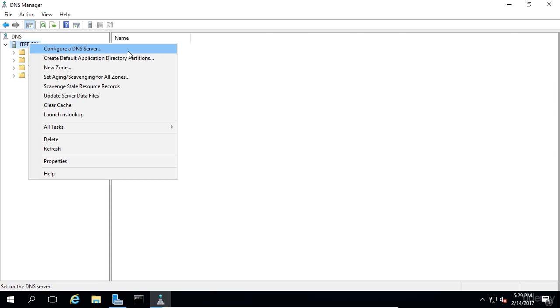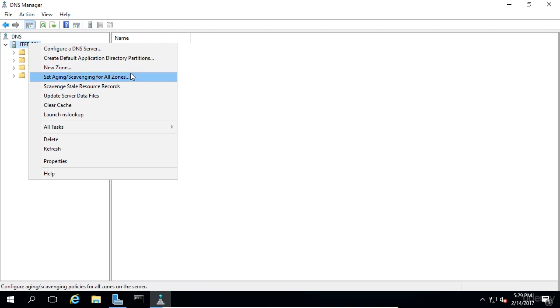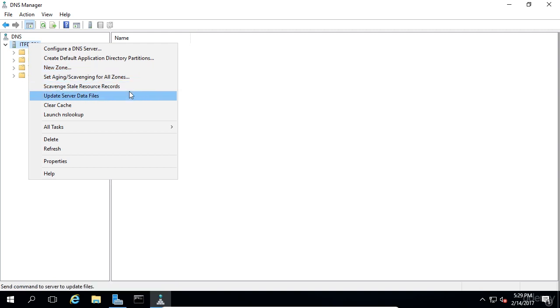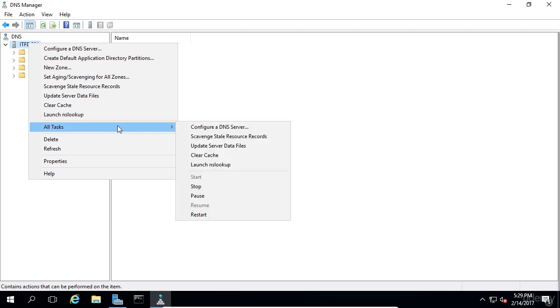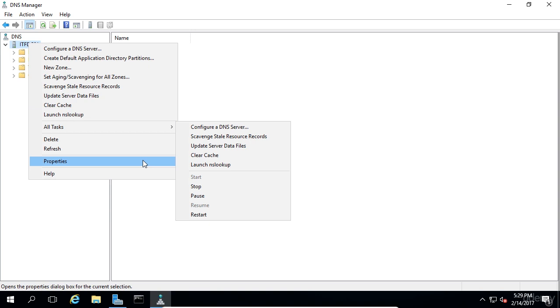From here, we can do any administrative function we need to, such as configuring the server and its zones, removing stale records which are records that are outdated or no longer valid, updating server data files, clearing the DNS cache, launching nslookup which is a name server lookup tool, starting or stopping the DNS server, editing the server properties, and much more.